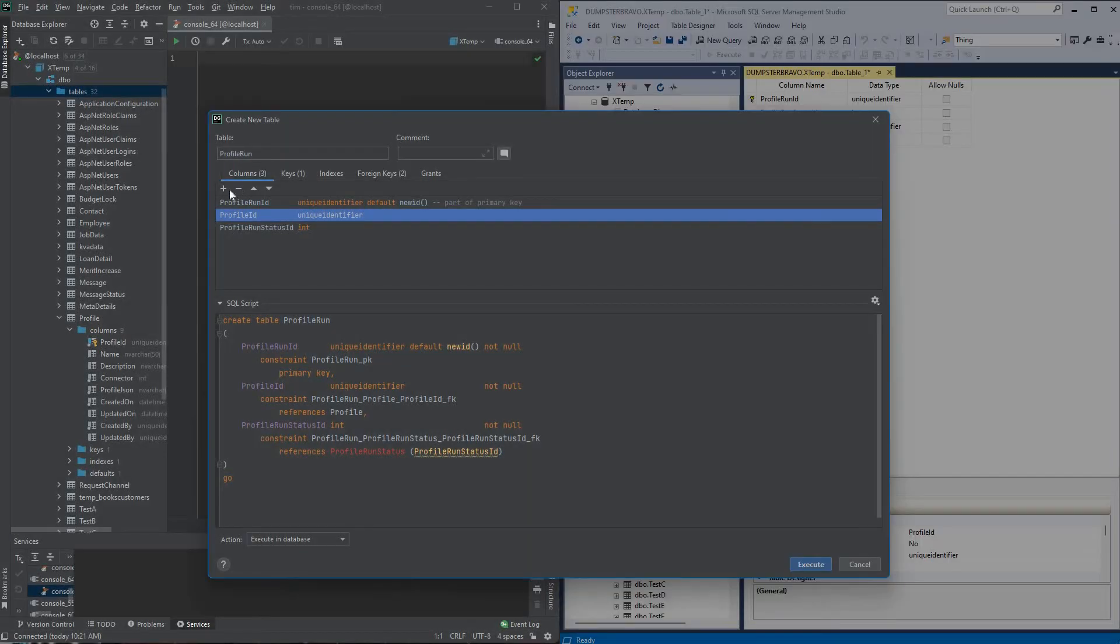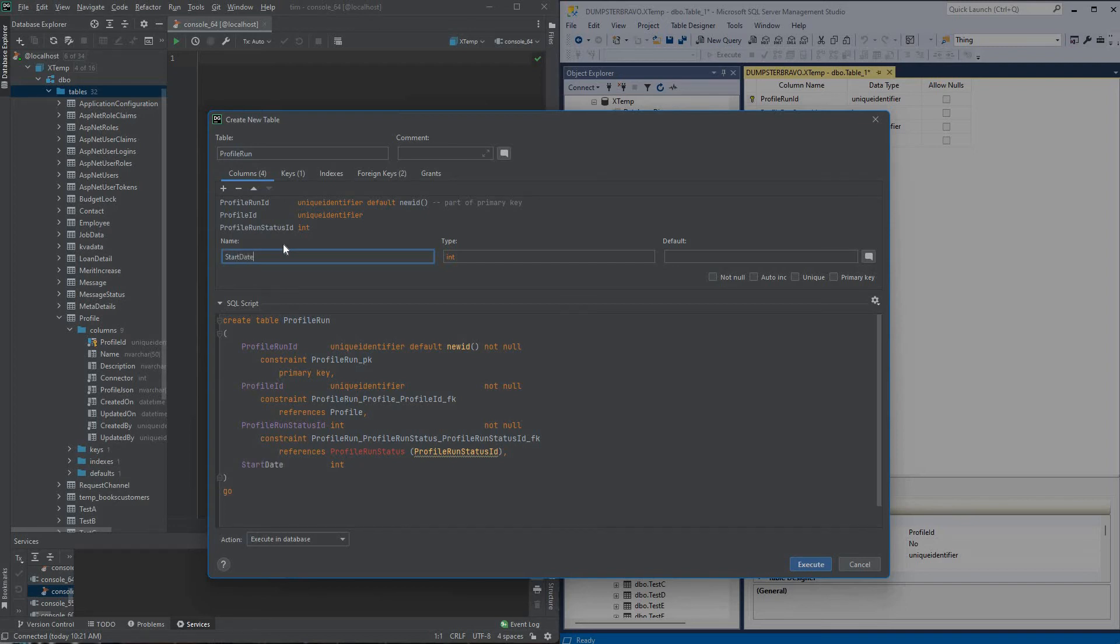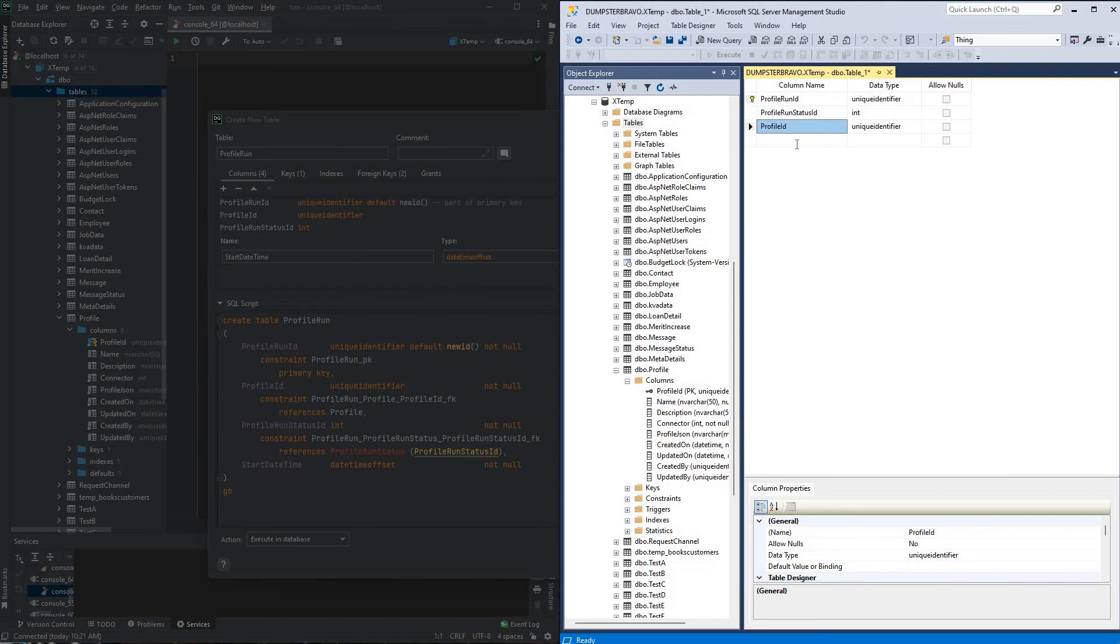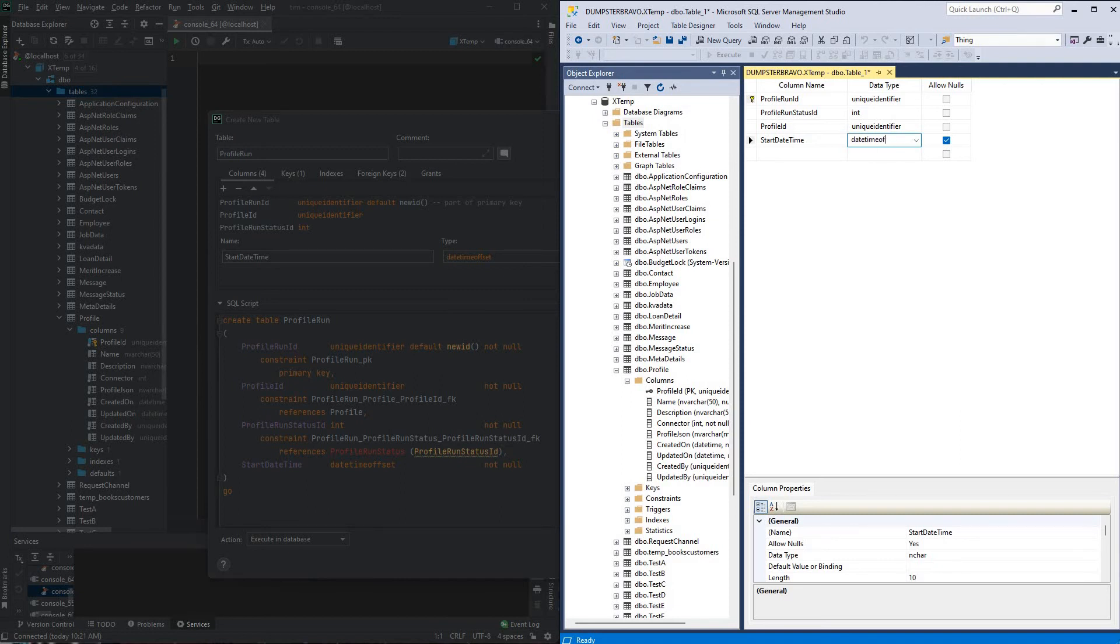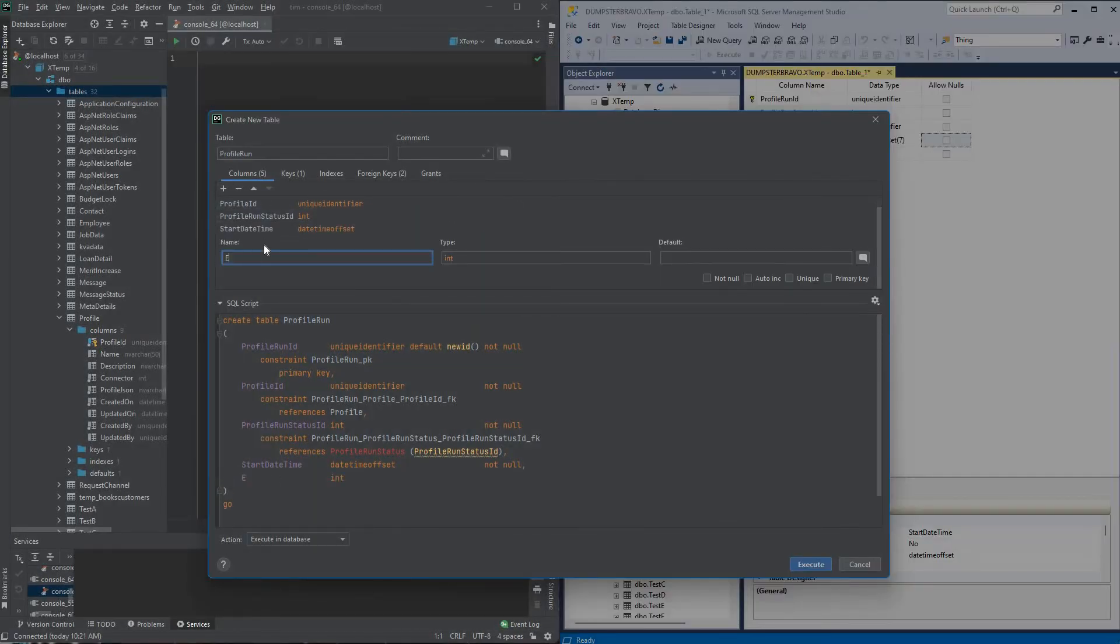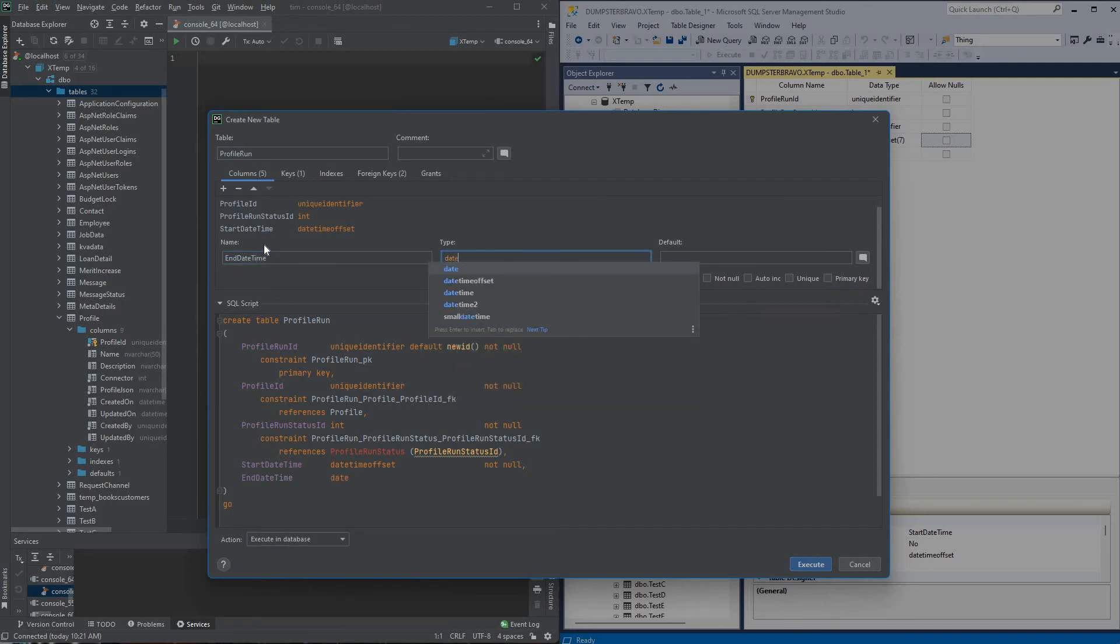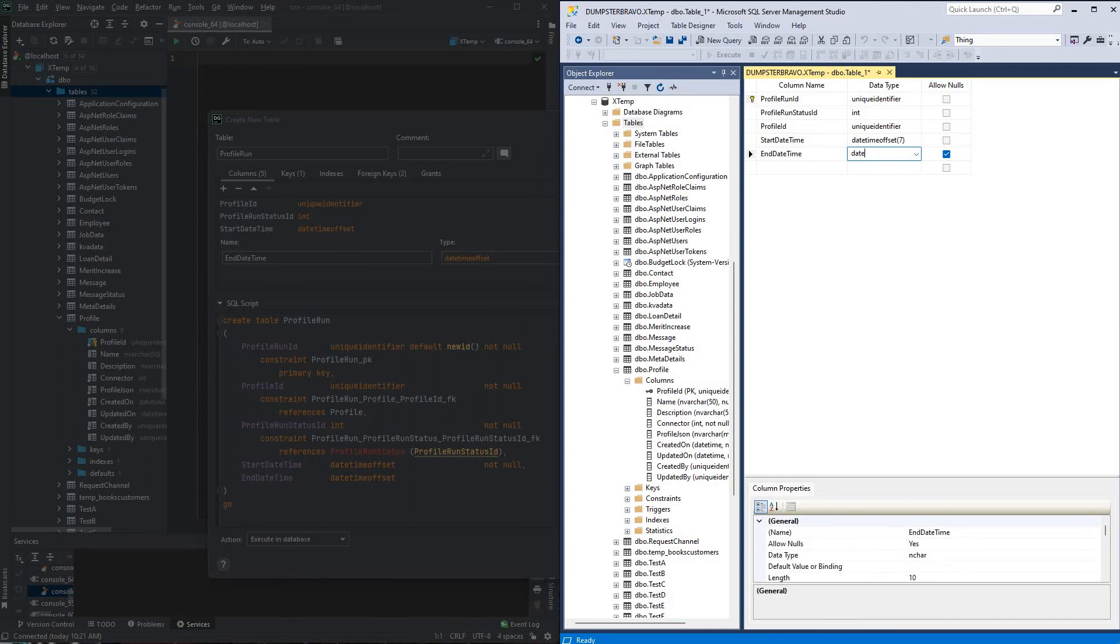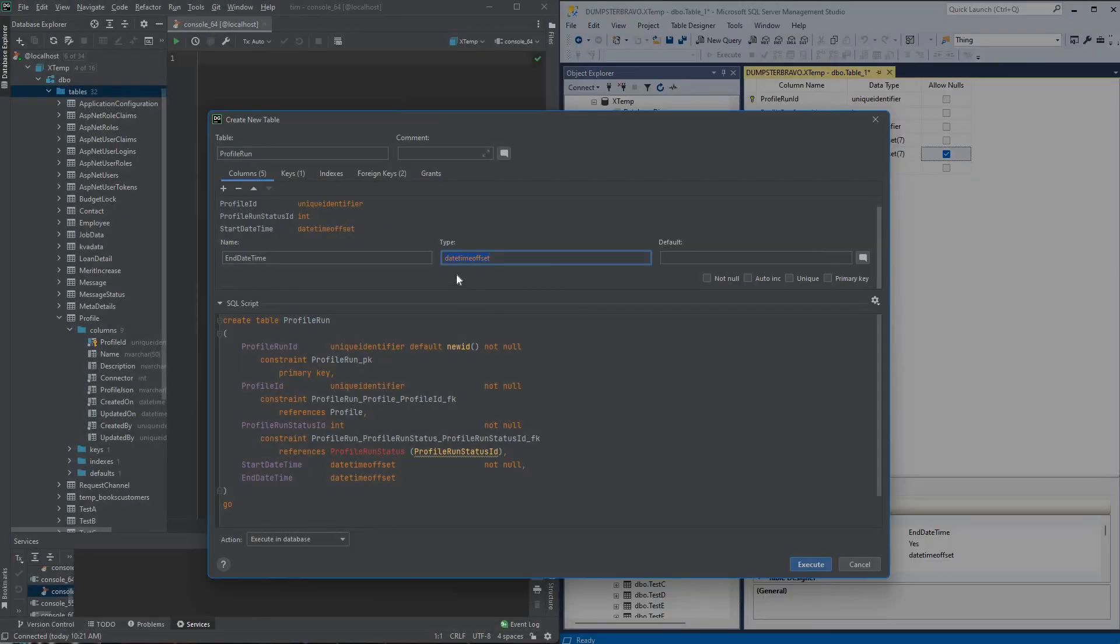Alrighty, we'll finish adding out some of these columns, we'll do a start date time, which will be a date time offset, no default, it will not allow null, we'll do the same thing here, start date time, date time offset, not null, next up will be an end date time, also date time offset, this one will allow null, so we'll just leave that, alrighty, great.